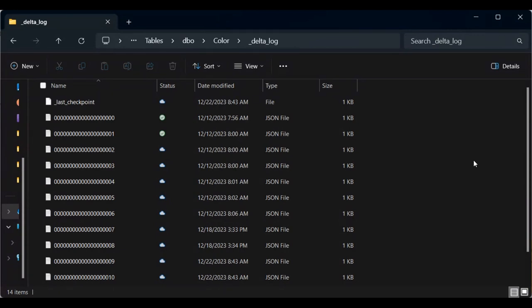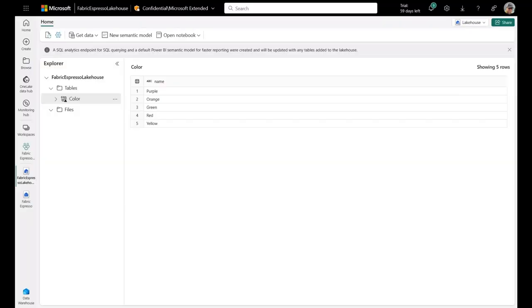And with that, let's go ahead and jump back to the lake house so that we can show you that blue is no longer going to be displayed in the lake house. So here we are back in the lake house. And as you can see, blue is now no longer displaying here. So we deleted blue from the warehouse. And when we came back into the lake house, it's reflecting the current data for the warehouse.